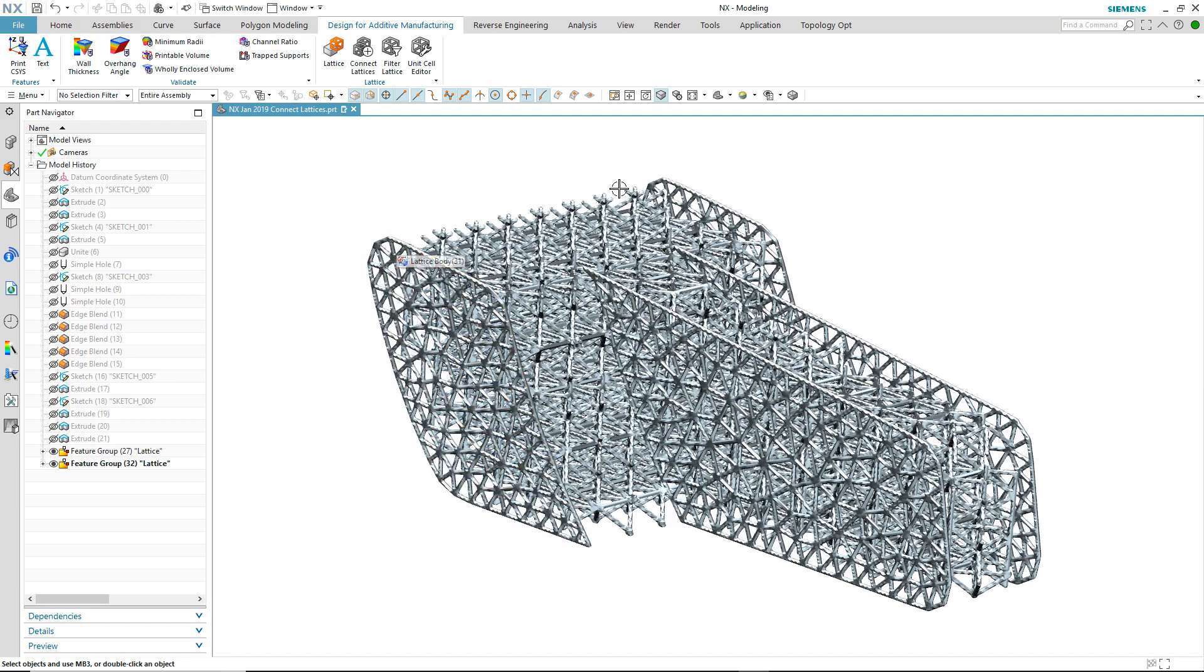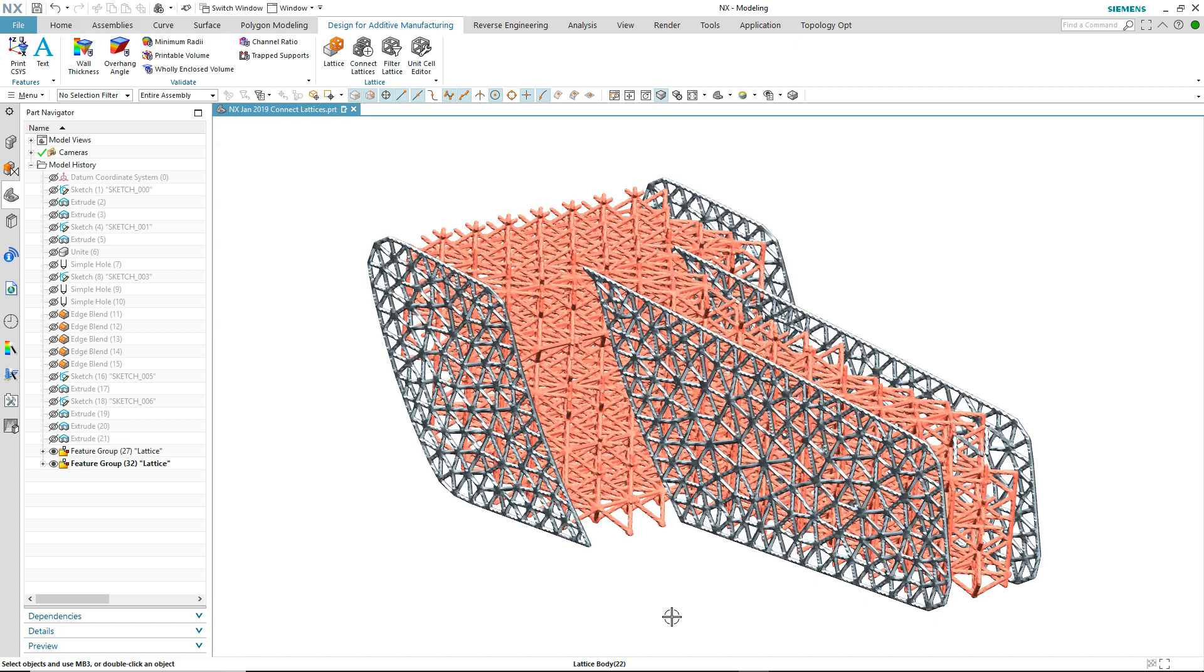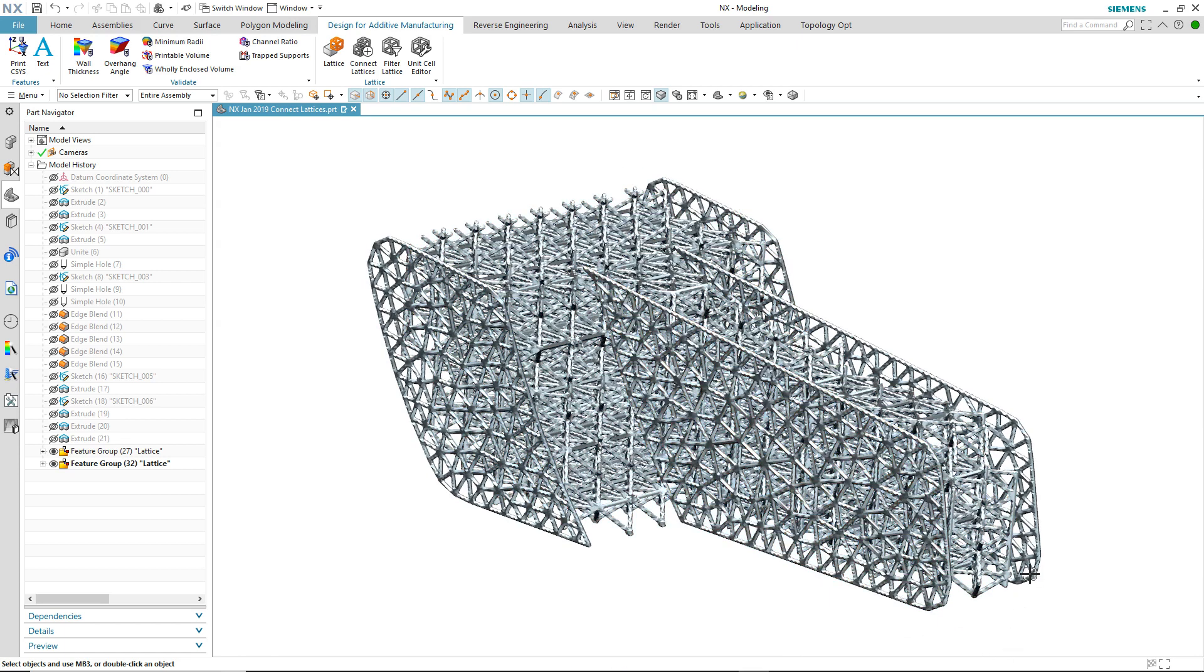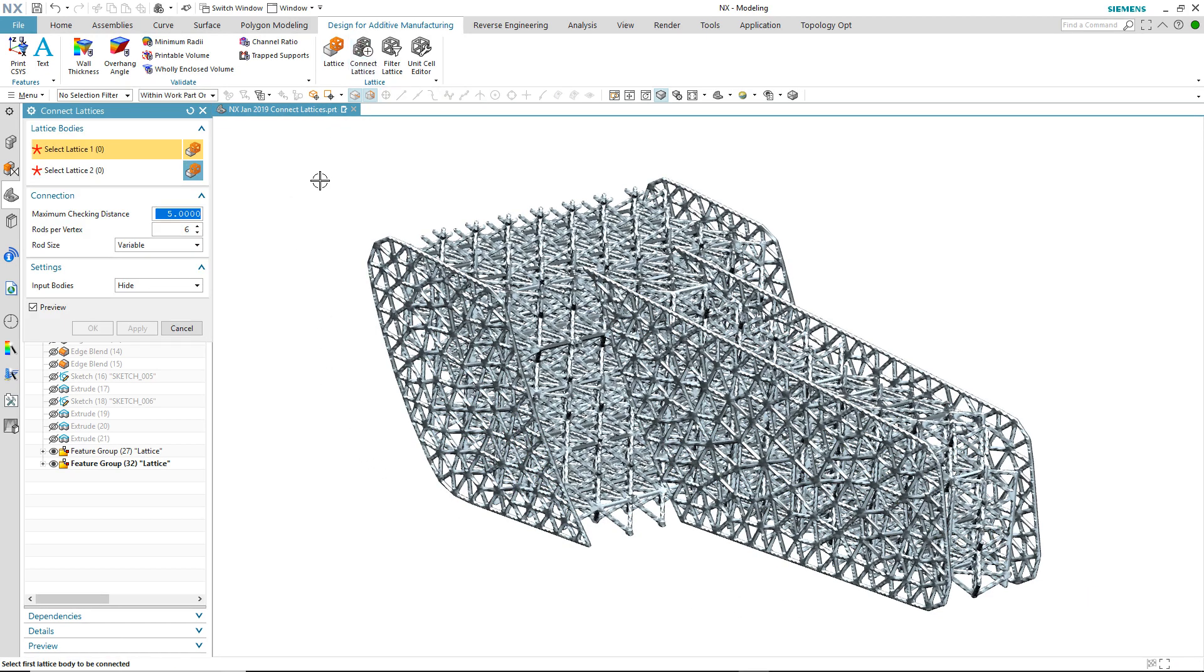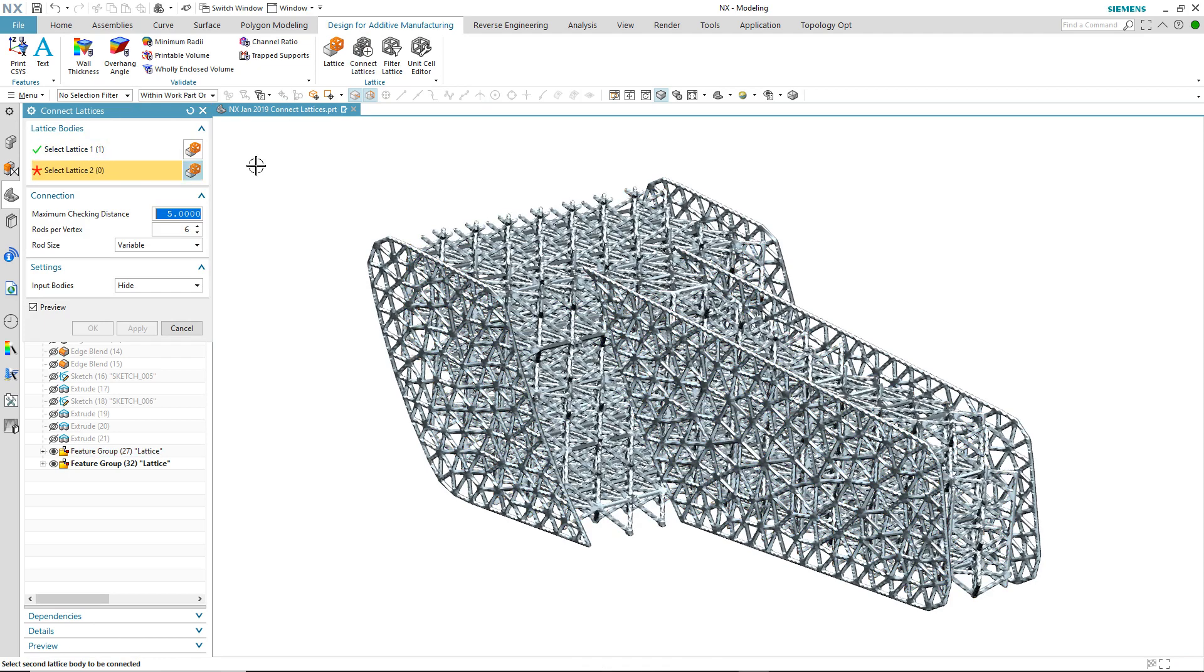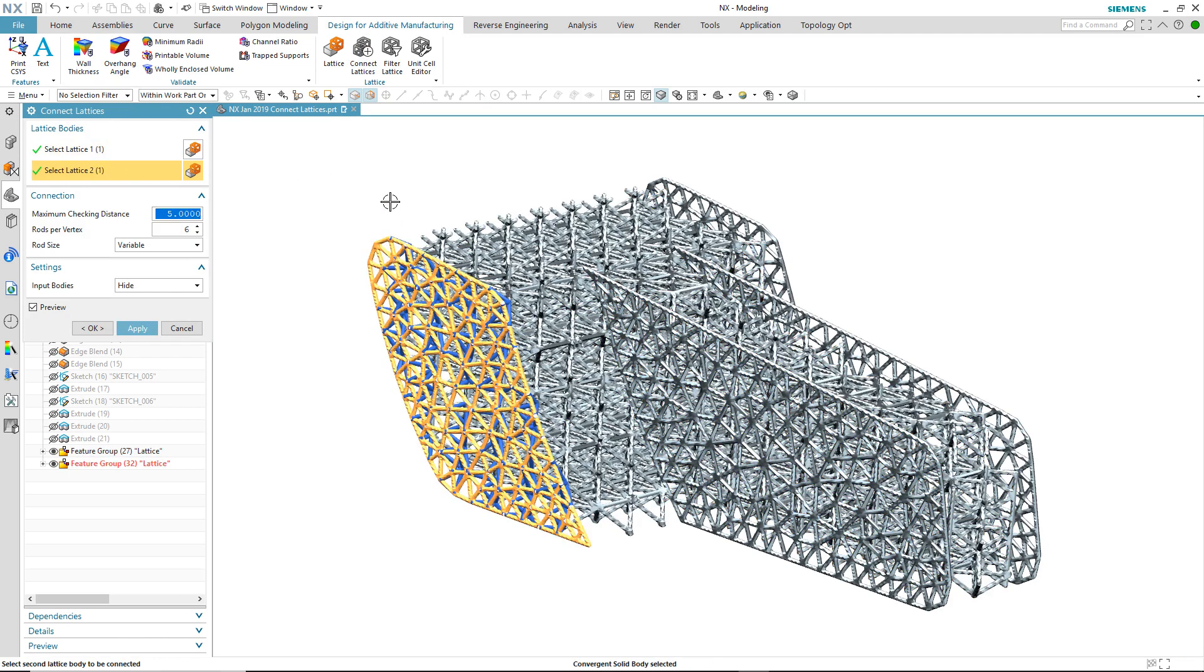Here we have a part that's made up of five different lattices - four that are surface and one that's volume. What we're going to do is connect them all together. We use the connect lattice command, select the volume lattice initially, and then select the four individual surface lattices.